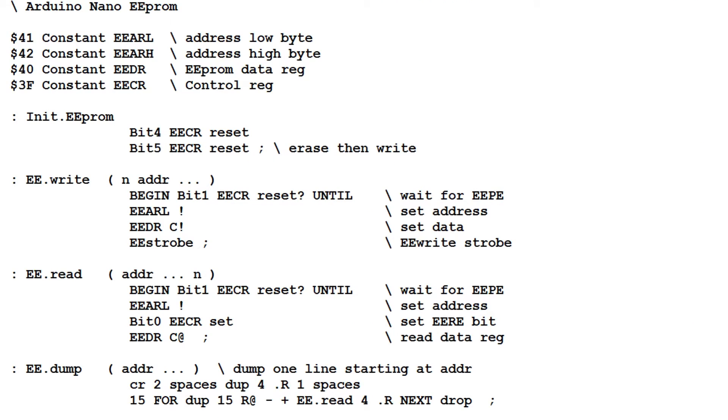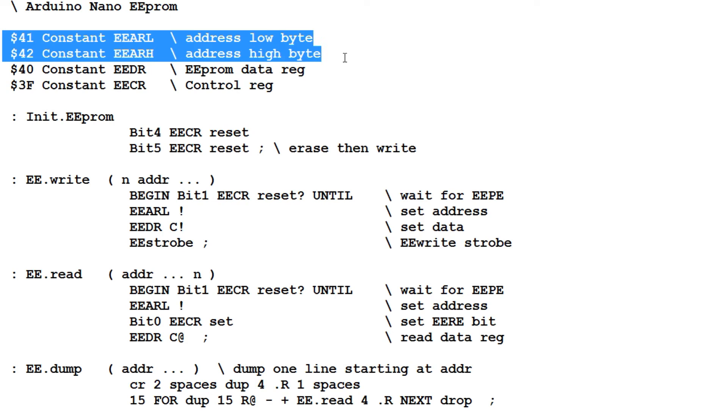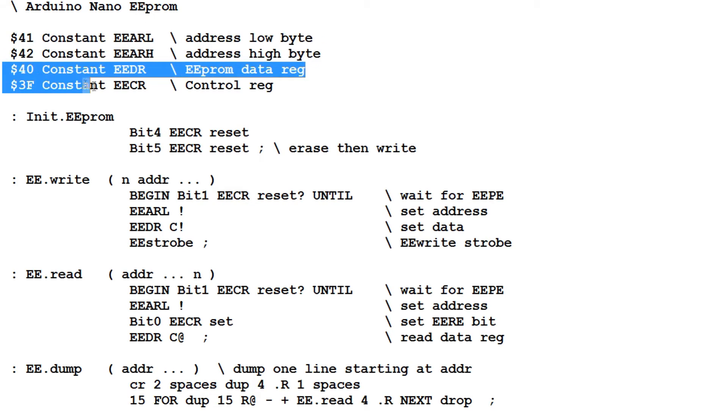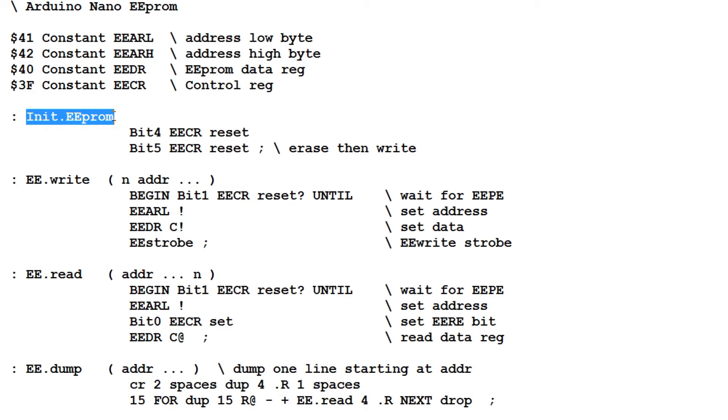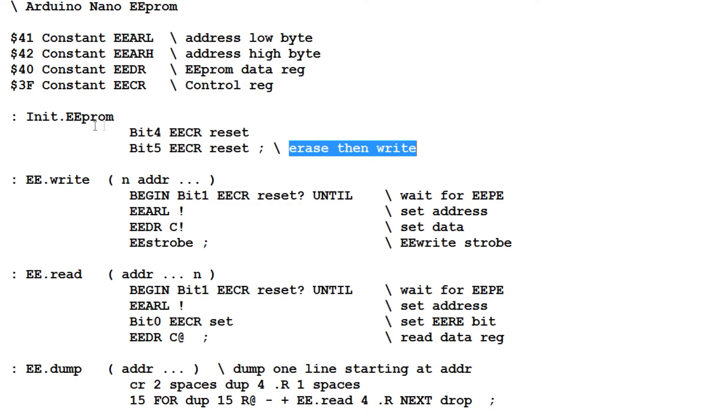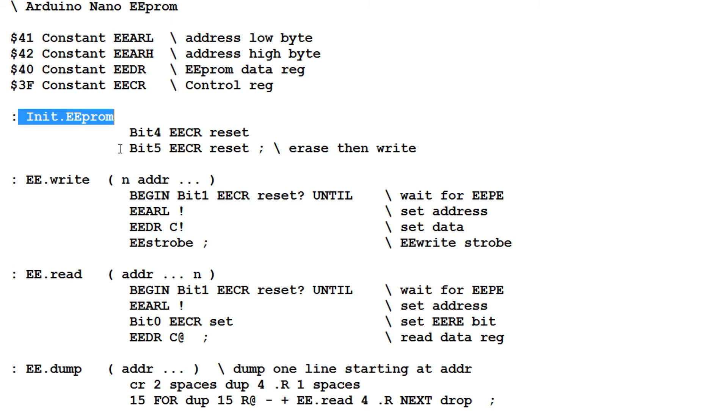Here's my code. It's written in Forth, so I can control the EEPROM interactively from my keyboard. I'm assigning address values to address register low and address register high, and I'm assigning address values to the data register and the control register. The first Forth word we see here is init EEPROM. That sets the mode to erase then write. When I type init EEPROM, bit 4 and bit 5 of the control register will be reset.